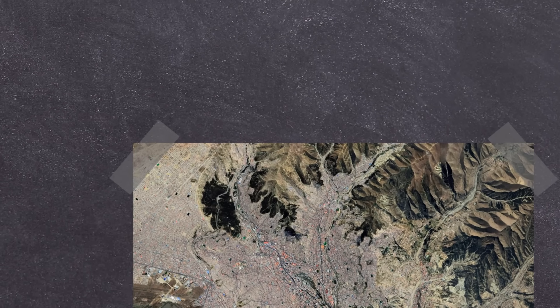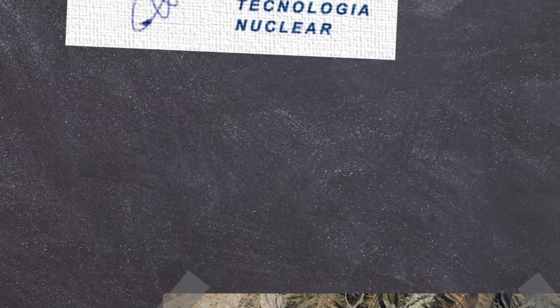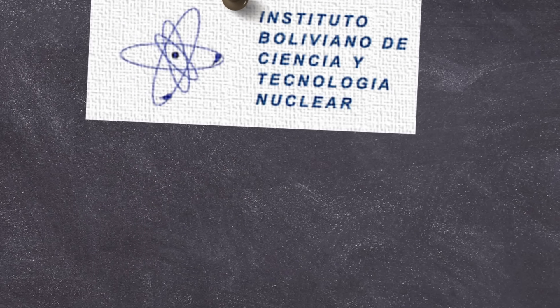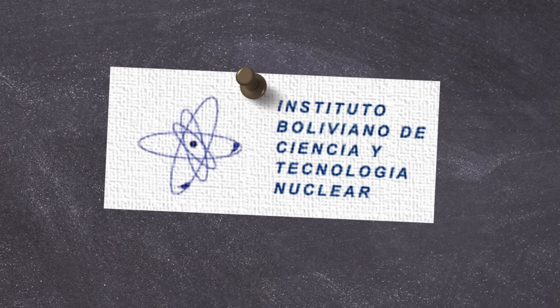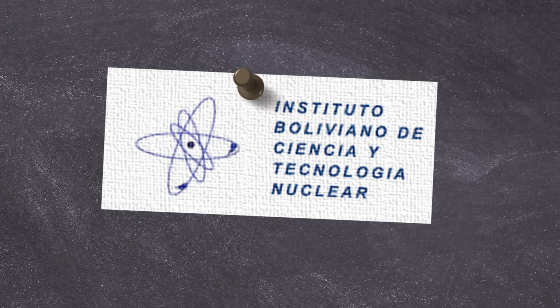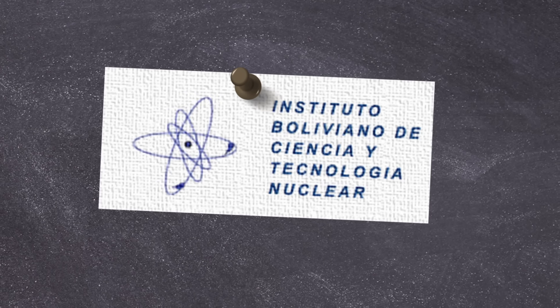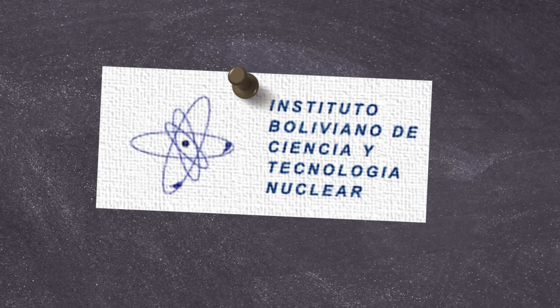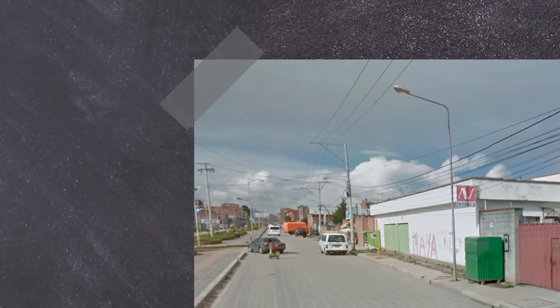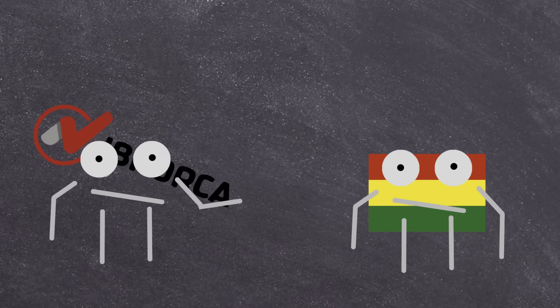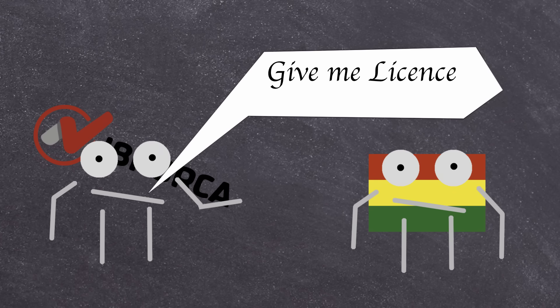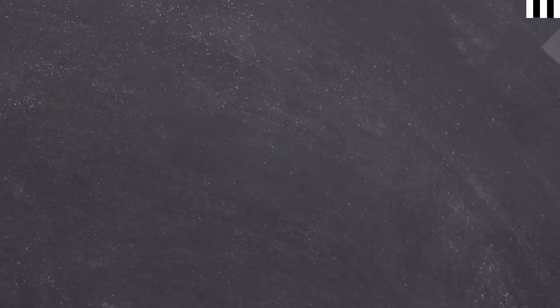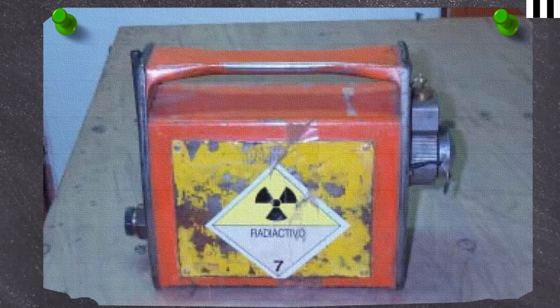Now because IBNorca used radiography equipment they fell under the regulations of the Bolivian Institute of Nuclear Science and Technology. In 1997 new rules came into place where all companies needed to be licensed and properly regulated in line with international standards. IBNorca didn't apply for their license until 2001. We'll come back to this in a bit later on in the video. Anyhow, the single Iridium-192 device worked like this.